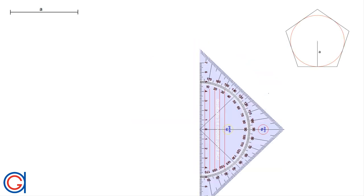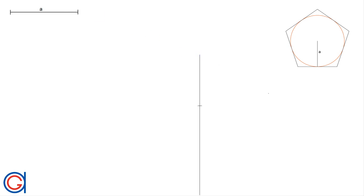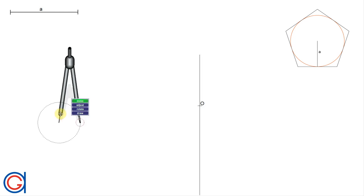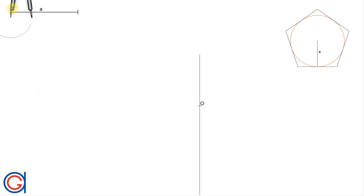The first step is to draw a vertical line in the center of our screen, which is going to be the axis of symmetry of our pentagon. On this line we mark a point O, which will be the center of the pentagon and the inscribed circle that we want to draw.